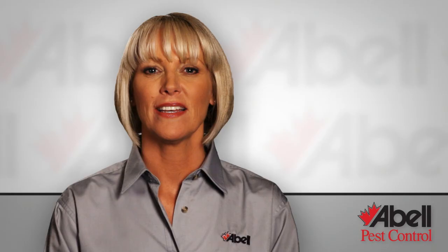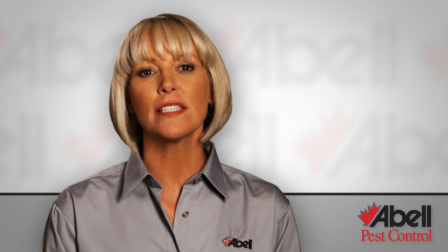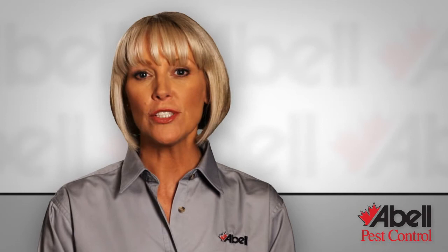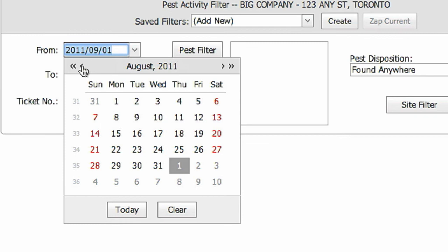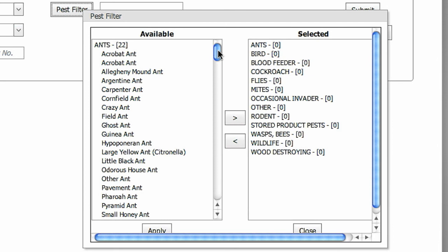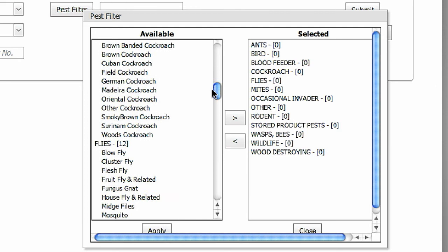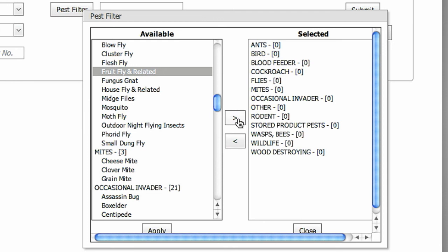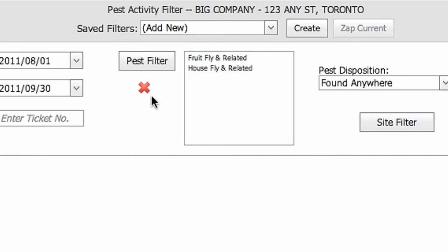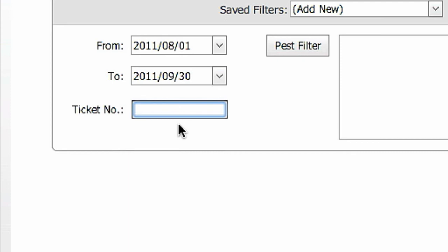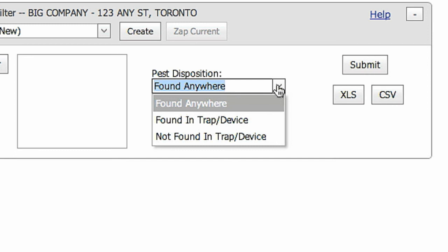The more detailed Pest Activity report allows you to see exactly what pests were found at each location over the selected date range. This report is ideal for drilling down to specific incidents. Under Pest Reports, select Activity and set a date range. You can use the Pest Filter to narrow it down to specific pest species. Choose as many species as you wish. Click on the arrow in the middle to move them from Available to Selected. Click on Apply to apply the filter. A red X will appear on the filter bar. To clear this filter at any time, click on the red X. You can also filter by the ticket number for information relating to a specific call. The Pest Disposition option filters the results by how the pest was found, in a trap or not. Select Submit to run the report.